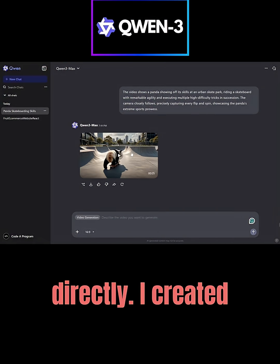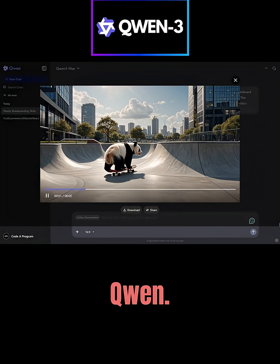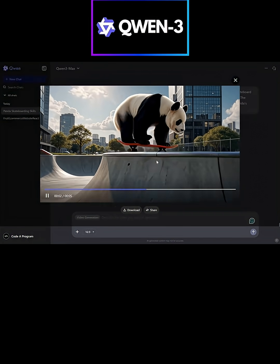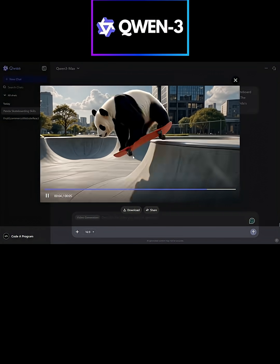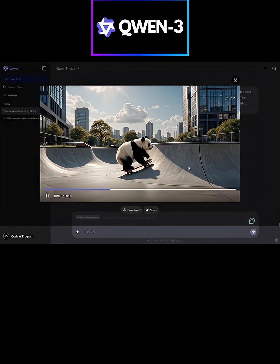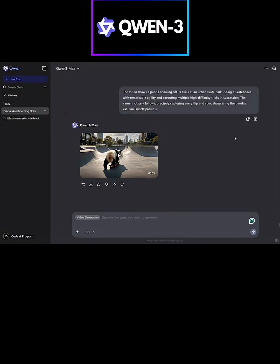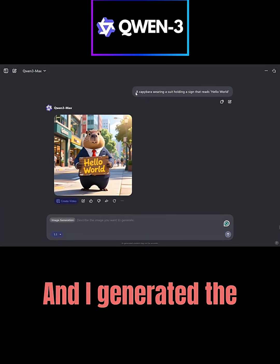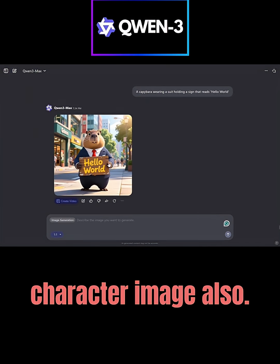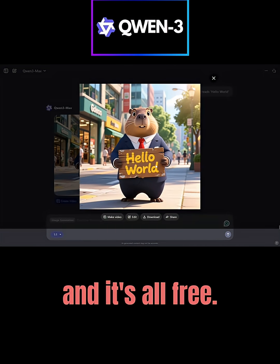I created this video using Quen. And I generated the character image also. Everything works well and it's all free.